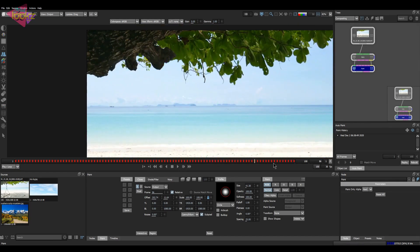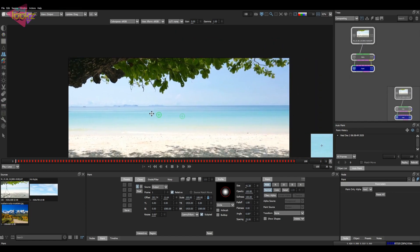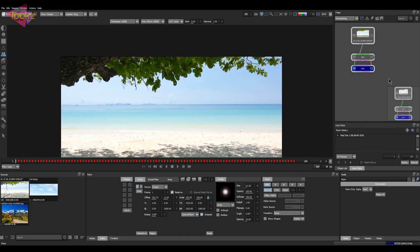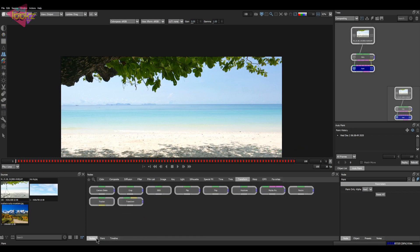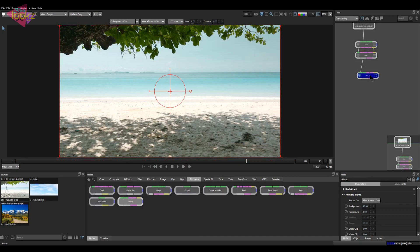For that we can take the Z Matte node inside Silhouette. The Z Matte node is the keying node in Silhouette. I'll connect this stuff here as usual and look at the properties of the Z Matte.